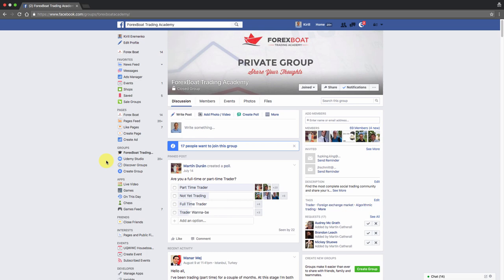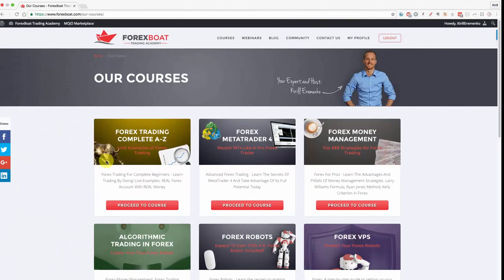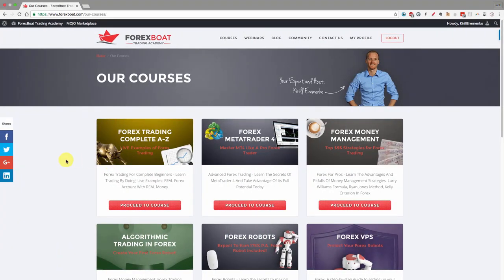So there we go. I look forward to seeing you in the Forex Boat Trading Academy. Click the button below to join us right now — don't put it off. Take this step and change your future and your career in Forex trading. I can't wait to see you inside, and until next time, happy trading!